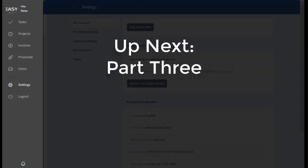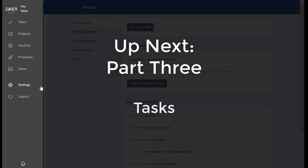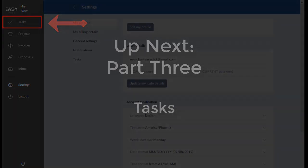Okay. Well, stay tuned for part three and the rest of the sections where we're going to later discuss these navigation menus more in depth, starting with tasks. Thank you, we'll see you next time.